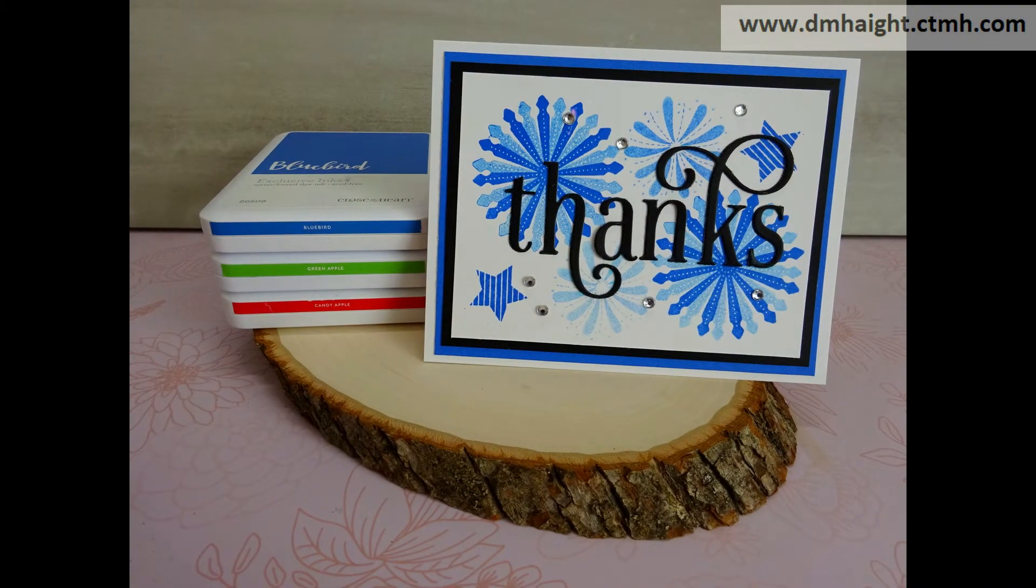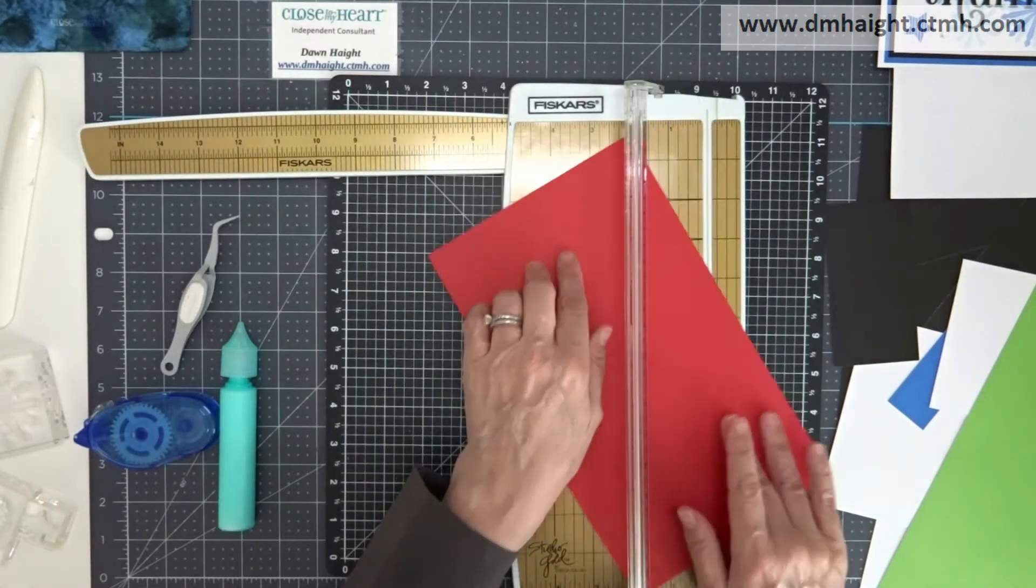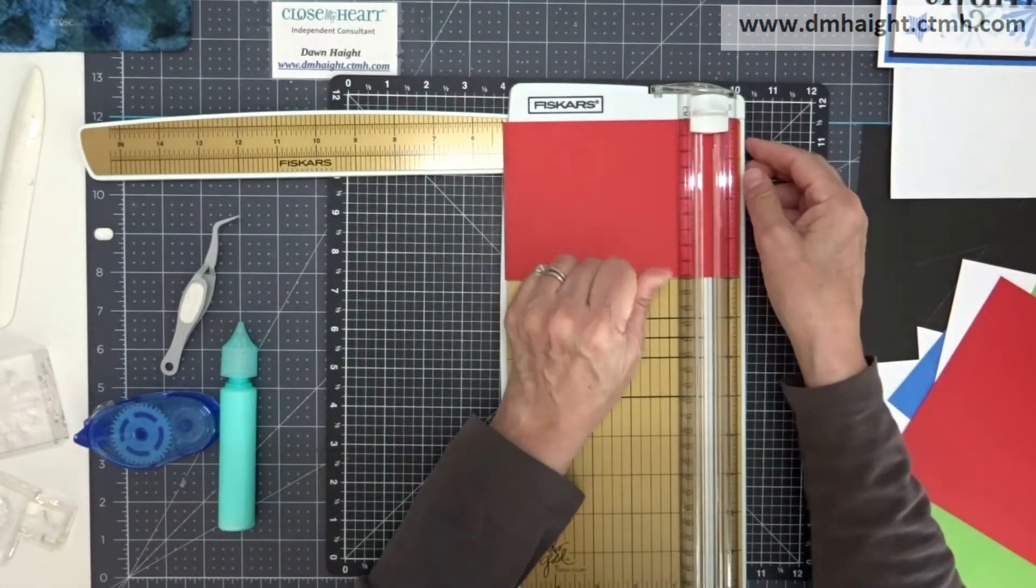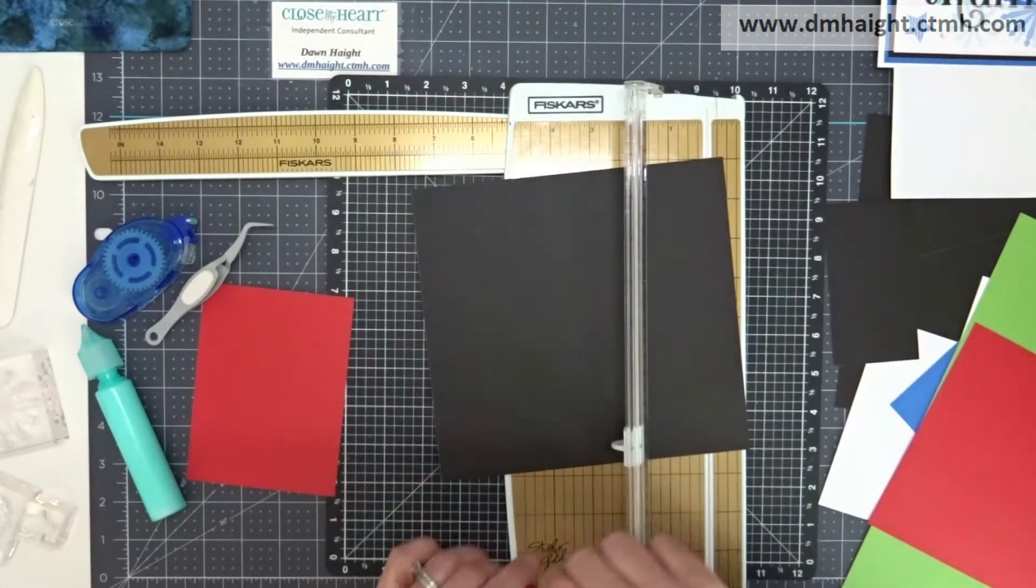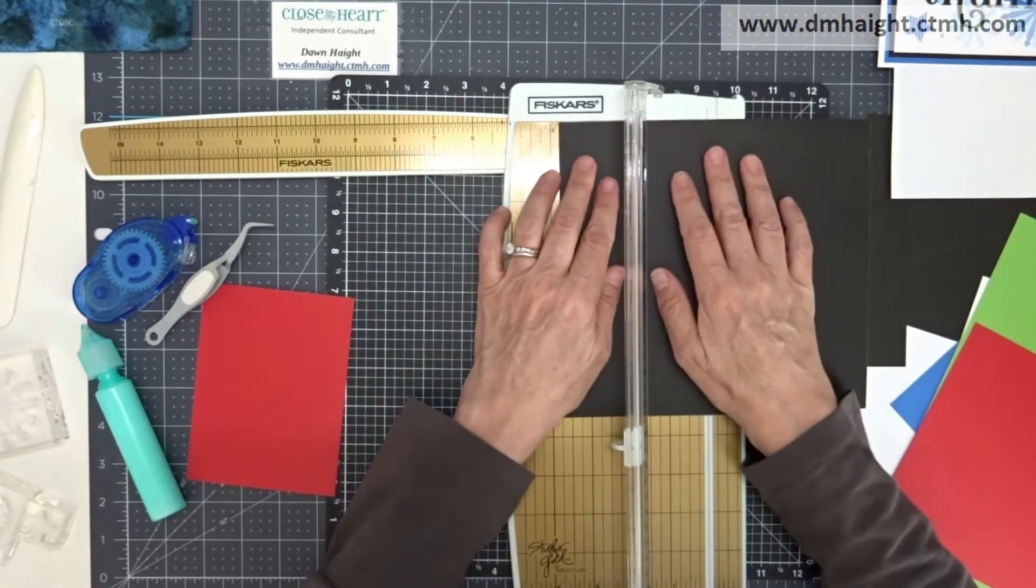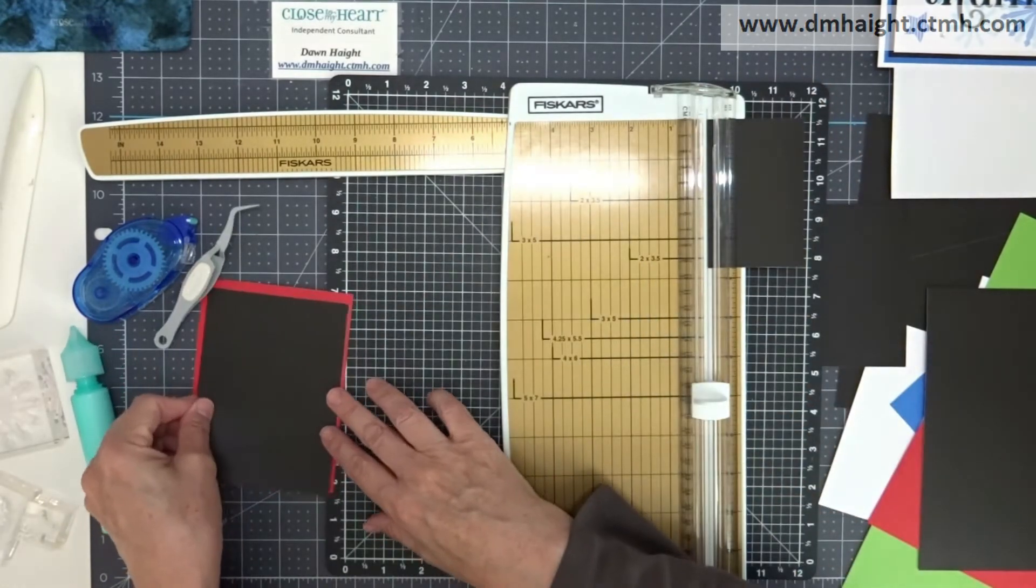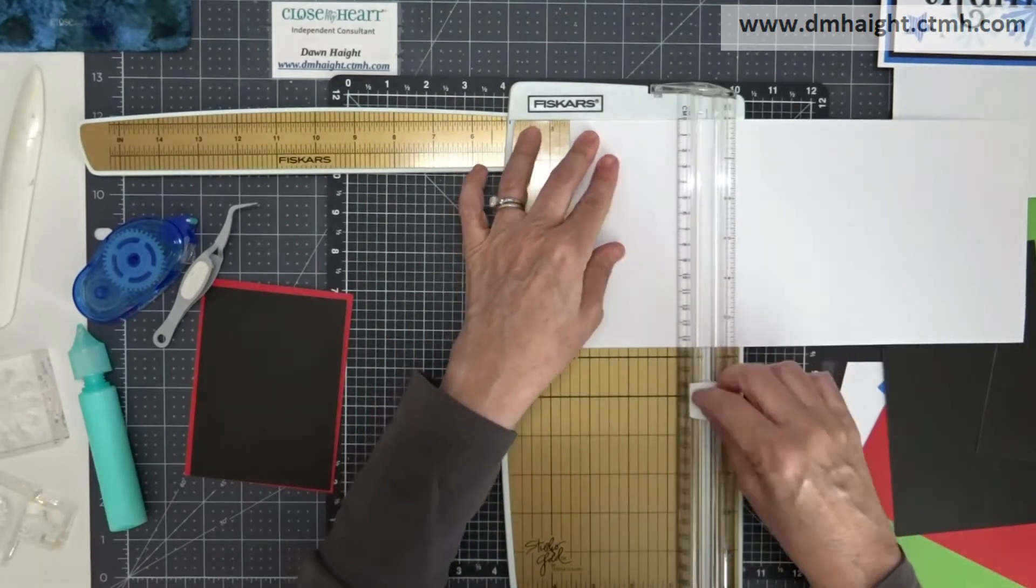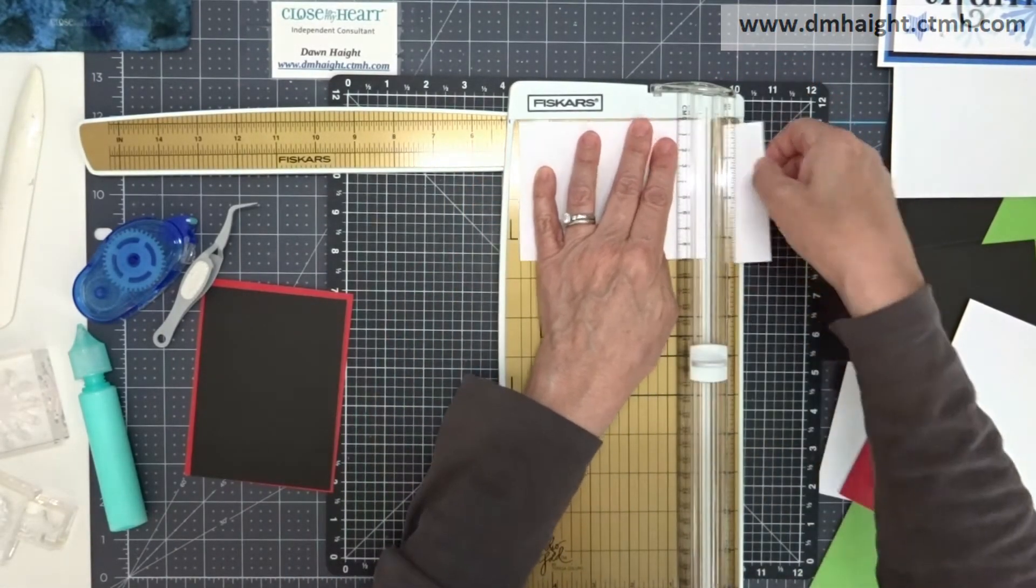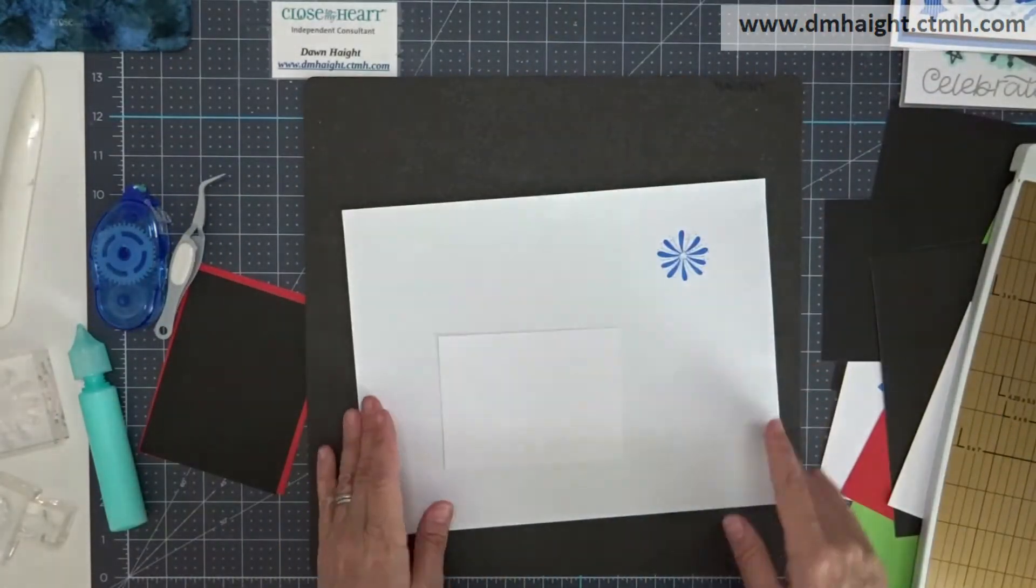Some close up shots here. And then I'm going to take you through the stamping part of the candy apple. And then the third one that I did is green apple. So I'll have some still shots of the finished cards at the end. So I'm cutting down my cardstock. Candy apple's at five and a quarter by four. And then the black is at five by three and three quarters. And then the white daisy is at four and three quarters by three and a half.